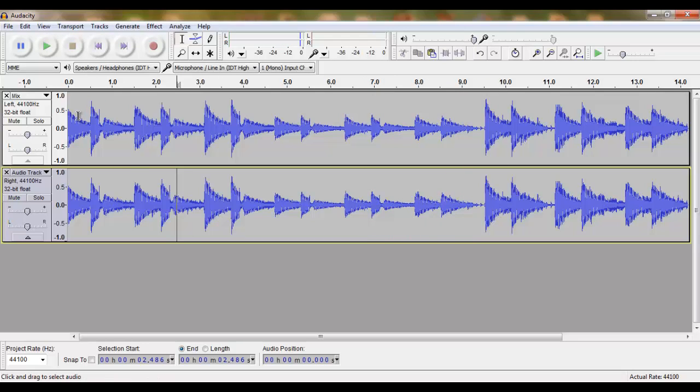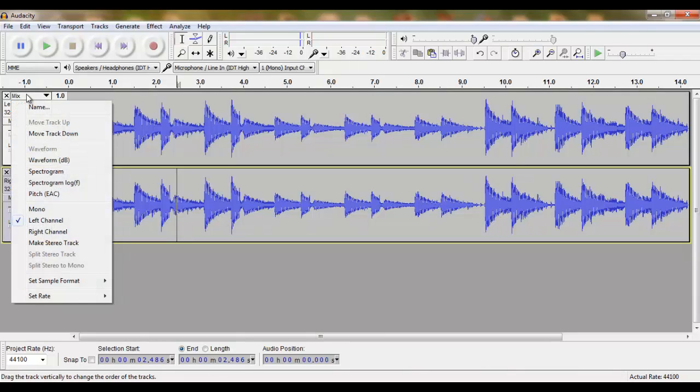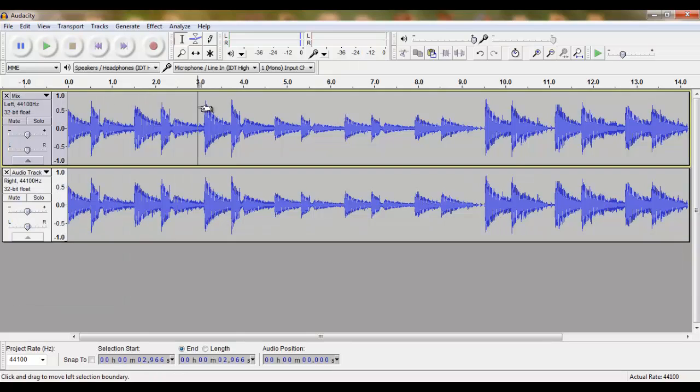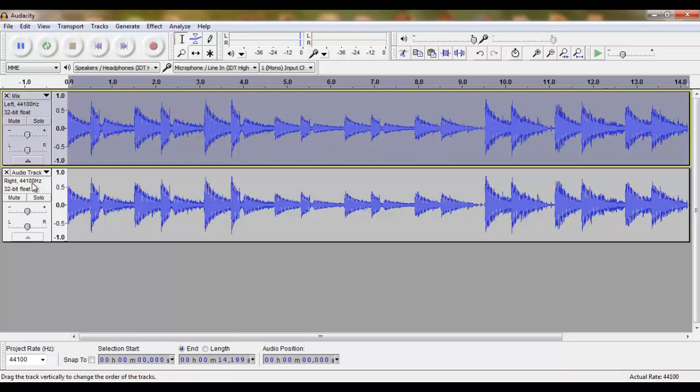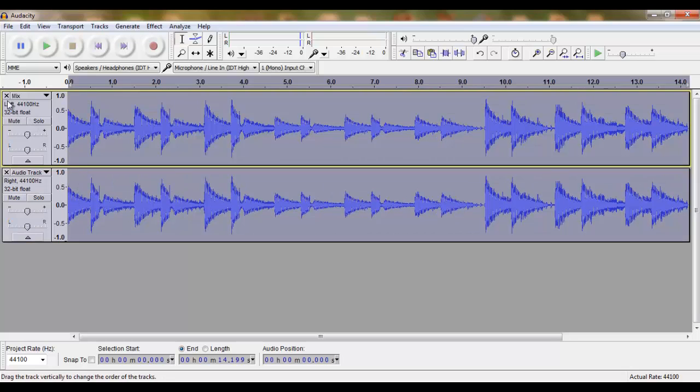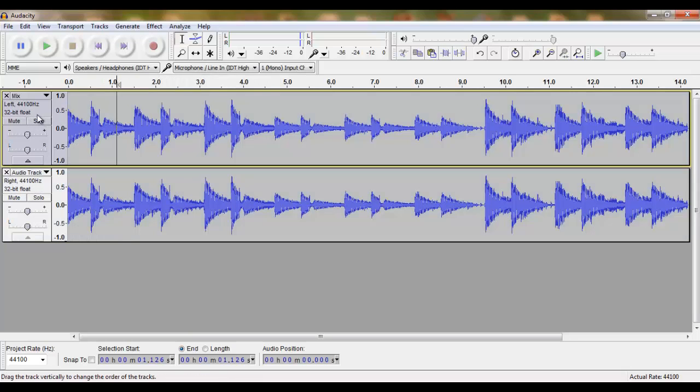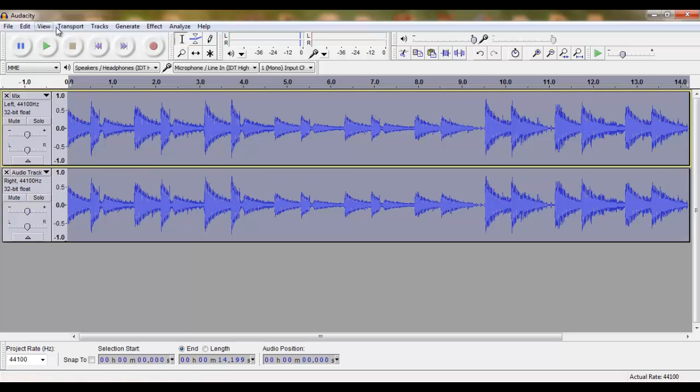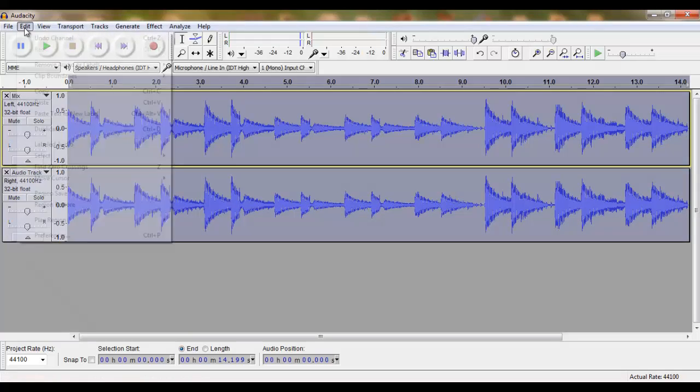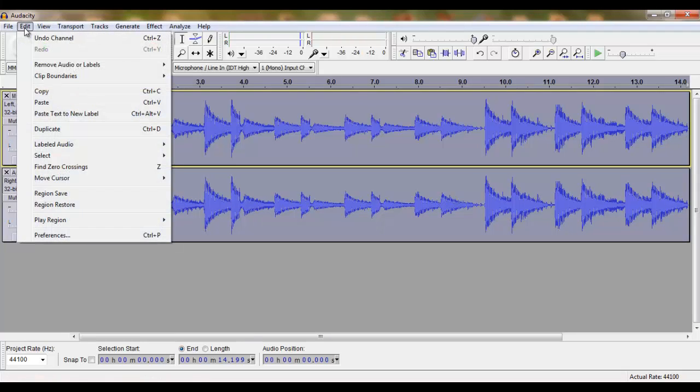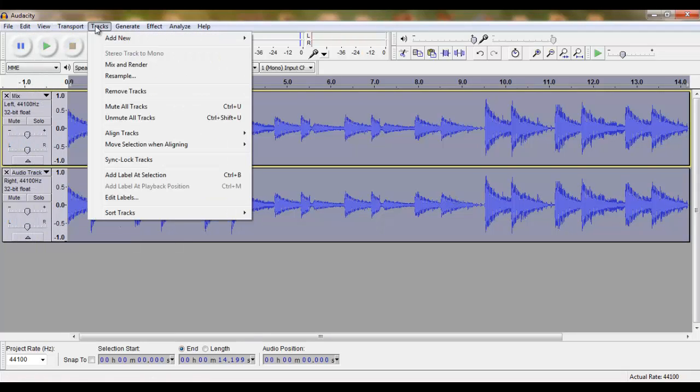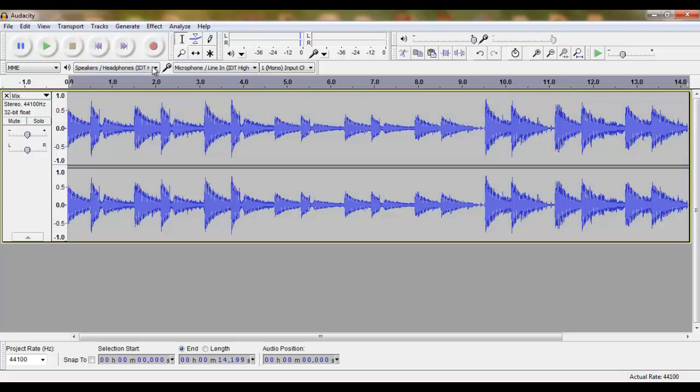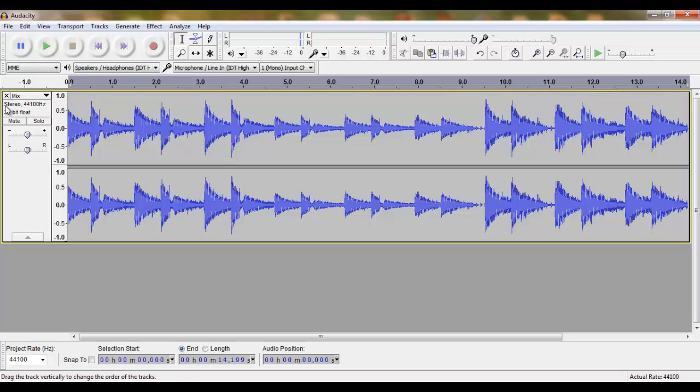Next we will mix and render these two mono tracks into one single stereo track. We do this by clicking and selecting both tracks. We do this by holding down the shift button as you click on the tracks. Click, hold down the shift, click on your second track, go to Tracks, Mix and Render. Now we have a stereo track.